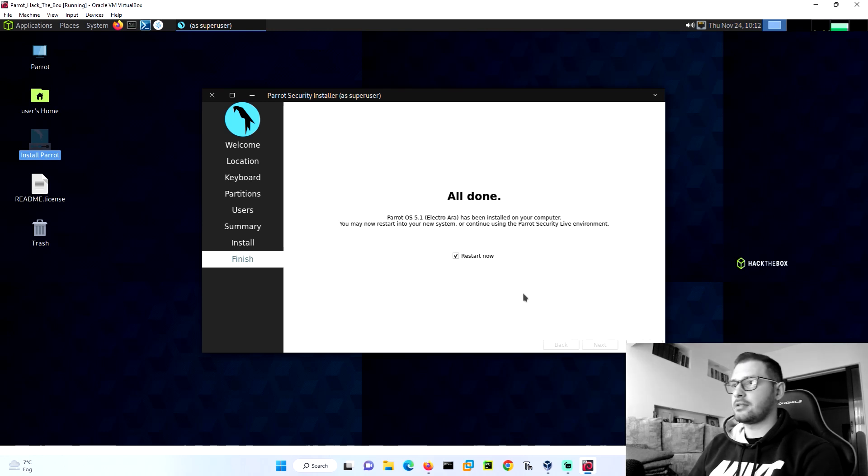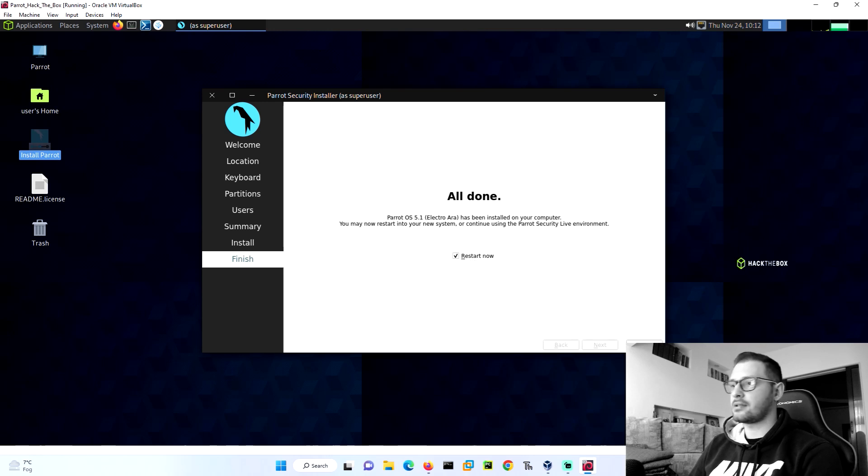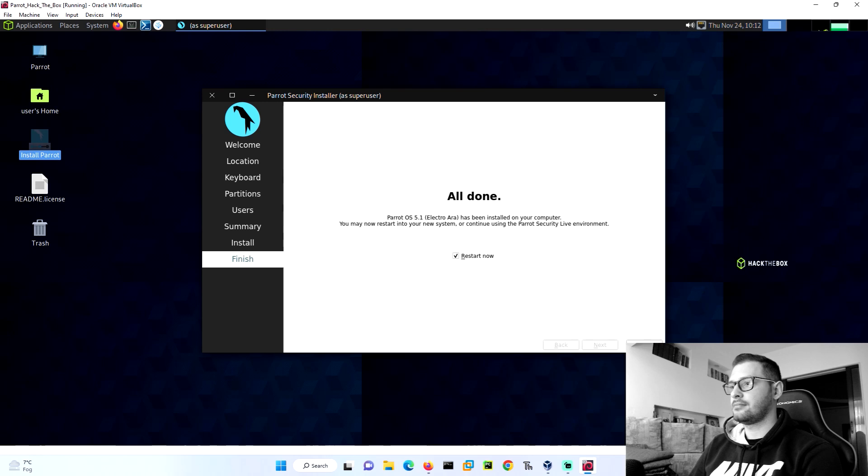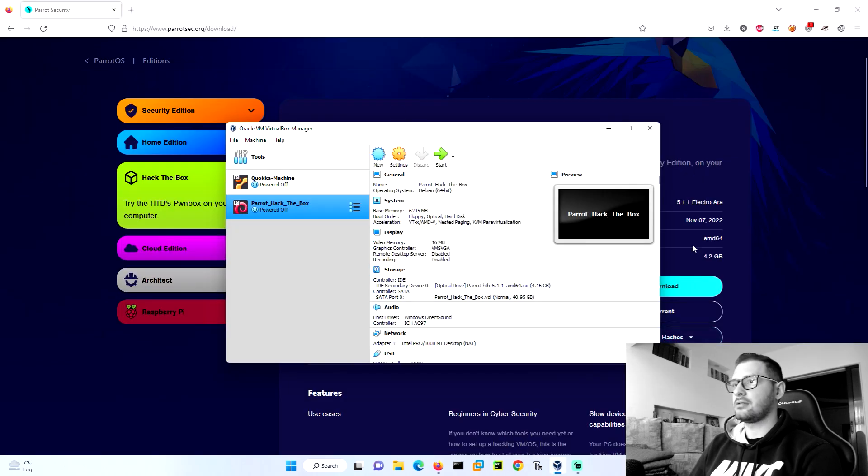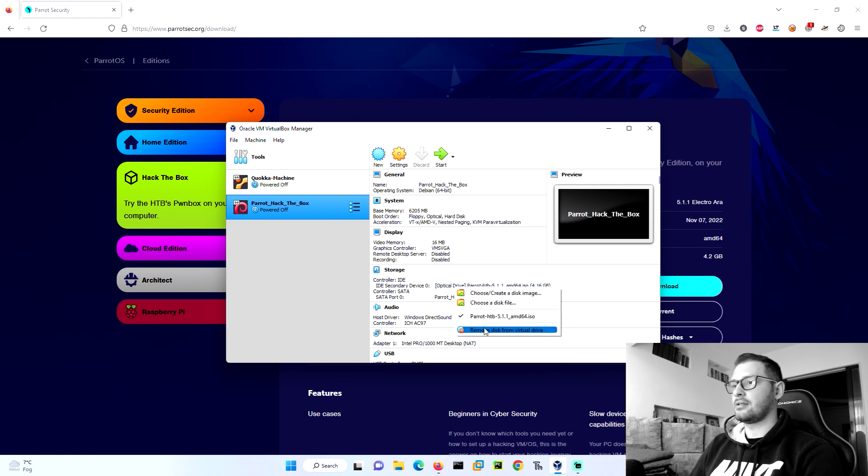Let's take a while to install, and I will come back when the install hits 100 percent. The installation is done. We need to restart. Let's press done.